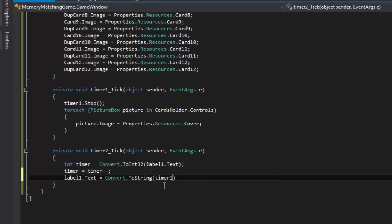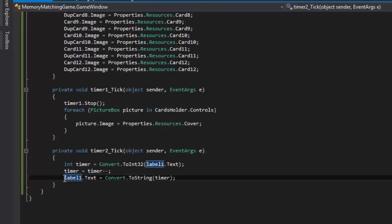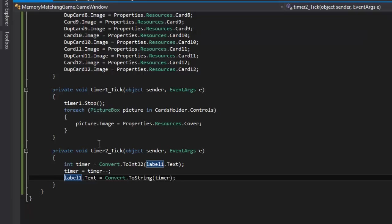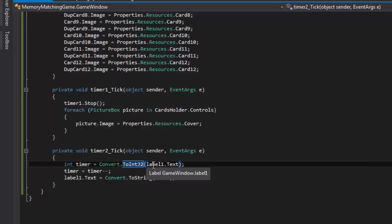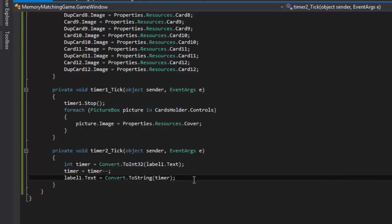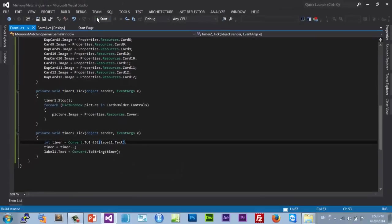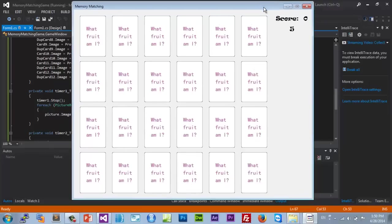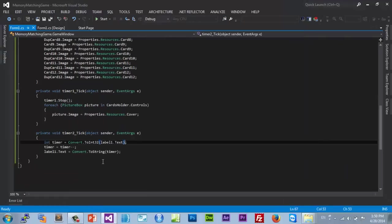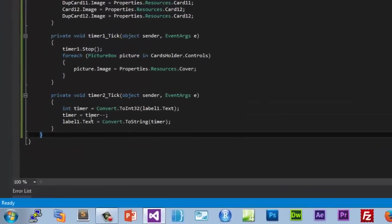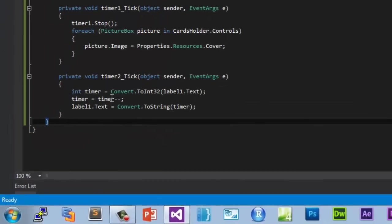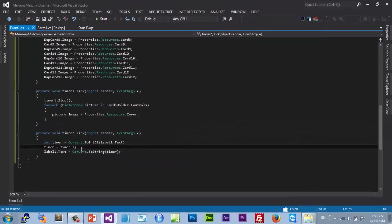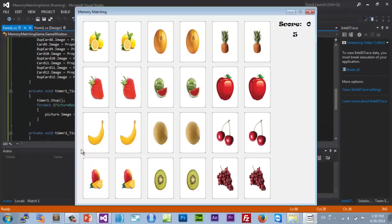The reason we wrote this code is because a label takes string value. We converted it to integers so you can't really have an integer in a text value. Therefore we converted it to a string. Now if you run it, it's gonna work perfectly. Five, four. No it's not going. Let's see the problem right here. Let's debug our code. Timer equals timer minus one, not minus minus. Let's see. Five, four, yeah there you go, three, two, one, zero.